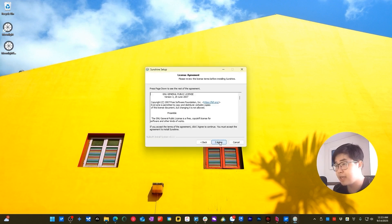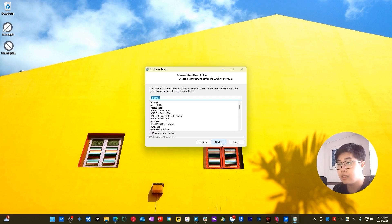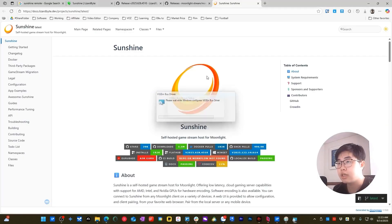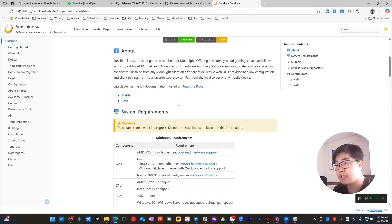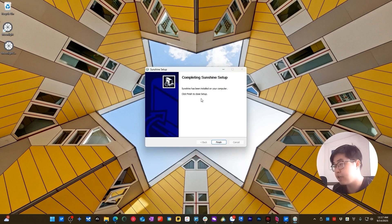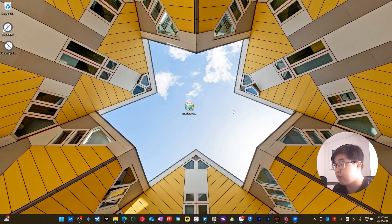Click Next, Next, I Agree, Next, Next, and Install. You can see there's a link to navigate to the Sunshine documentation where you can read everything related to Sunshine. Once the installation is complete, choose Finish.